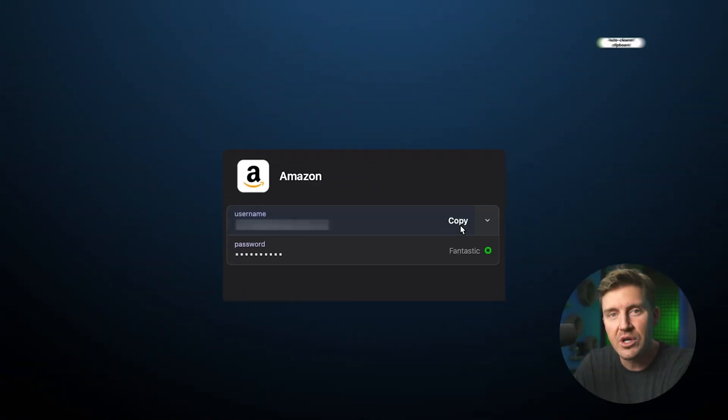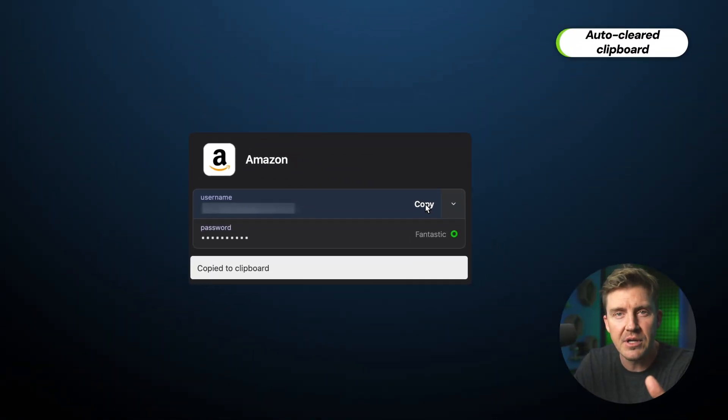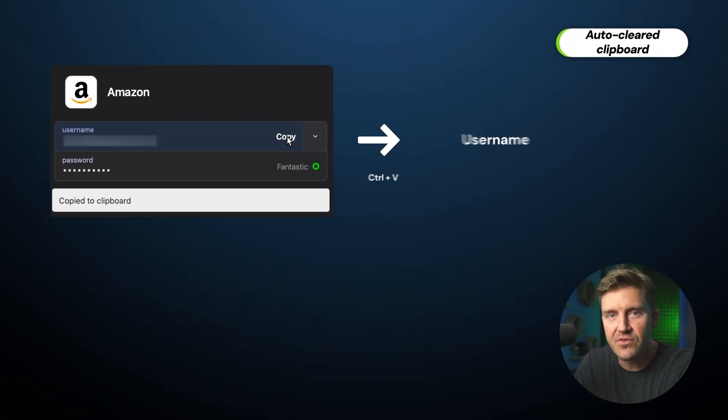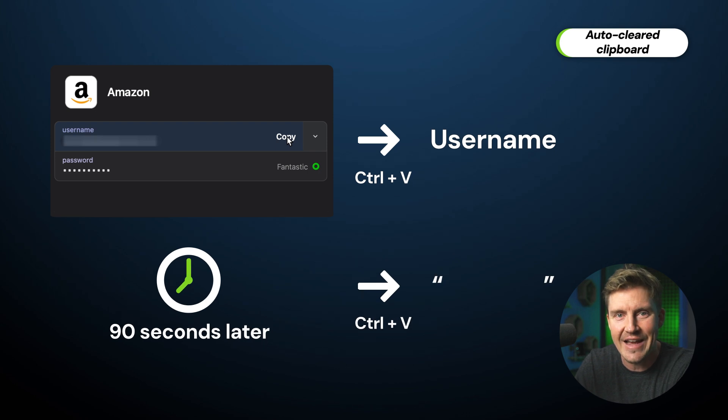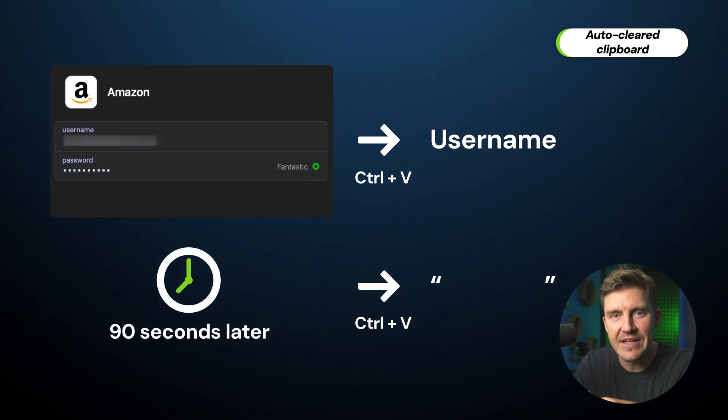And the final small privacy feature is an auto-cleared clipboard. Any copied information is erased from your clipboard in 90 seconds. Not a major improvement, but a nice way to make sure no sensitive data is pasted accidentally.